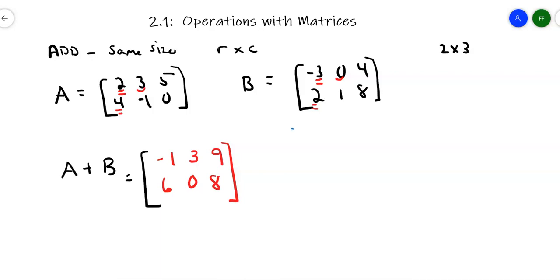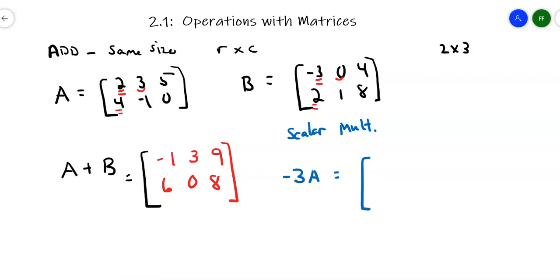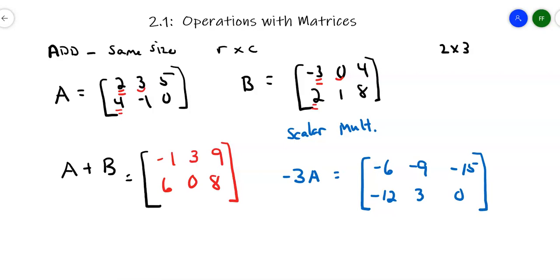What if I wanted to do some scalar multiplication? A scalar is just a constant. Let's say I want to take matrix A and multiply it by -3. That means take every entry in matrix A and multiply it by -3: 2×(-3)=-6, 3×(-3)=-9, 5×(-3)=-15, 4×(-3)=-12, (-1)×(-3)=3, 0×(-3)=0. So if it was an order for a factory and I wanted to double or triple my order, I could multiply the whole thing by 2. You can do things like 2 times matrix A plus 3 times matrix B, and you'd end up with a 2 by 3 matrix.